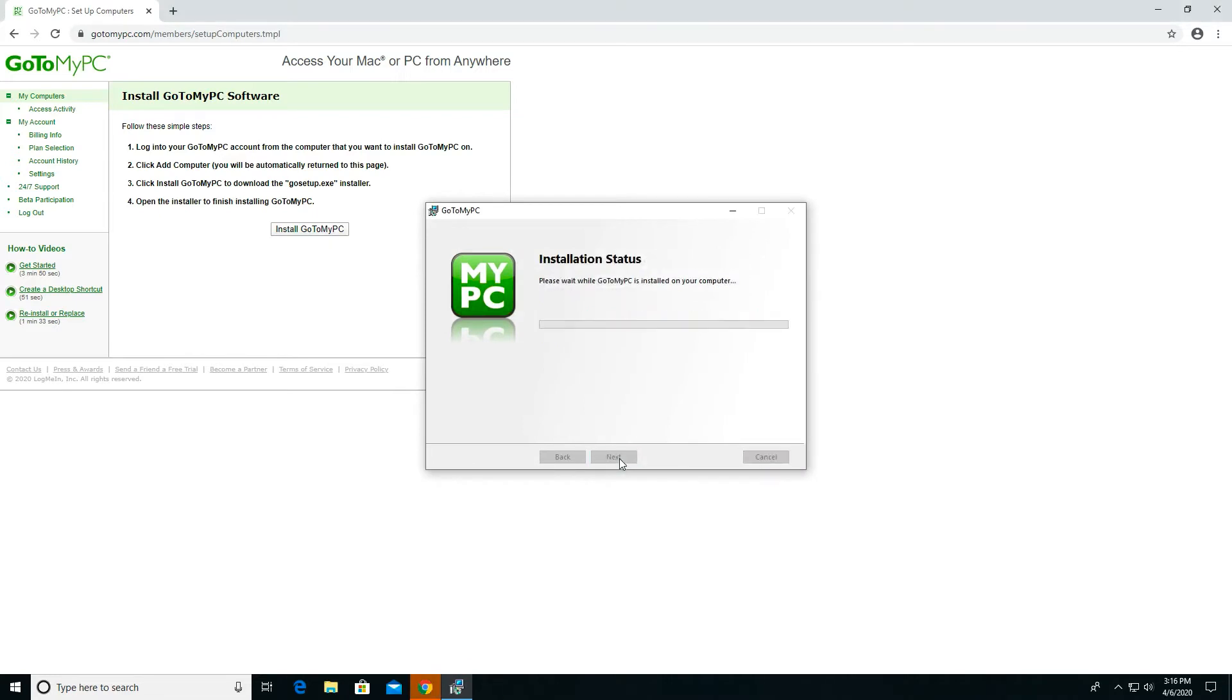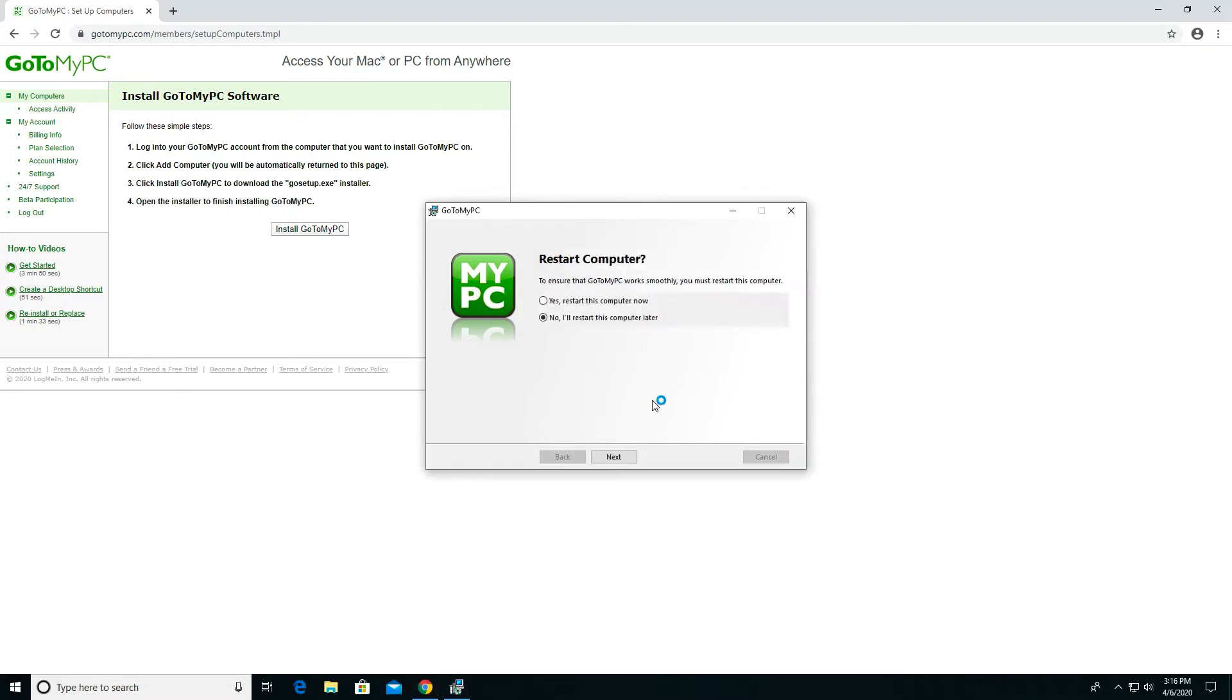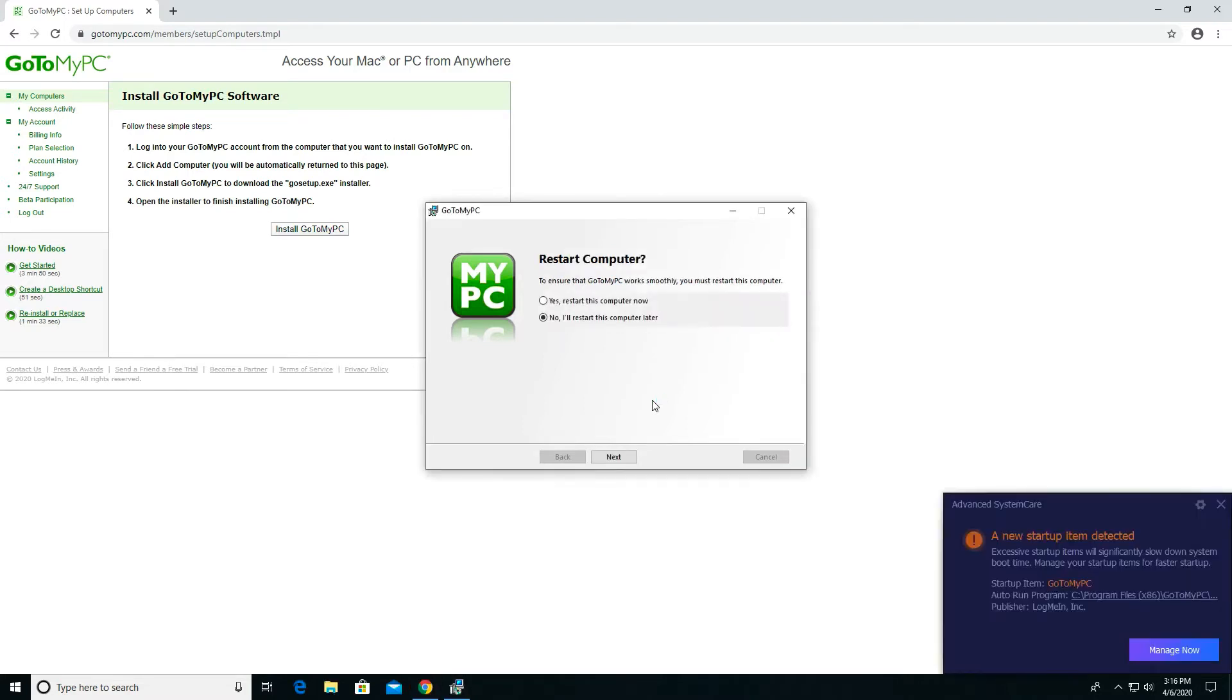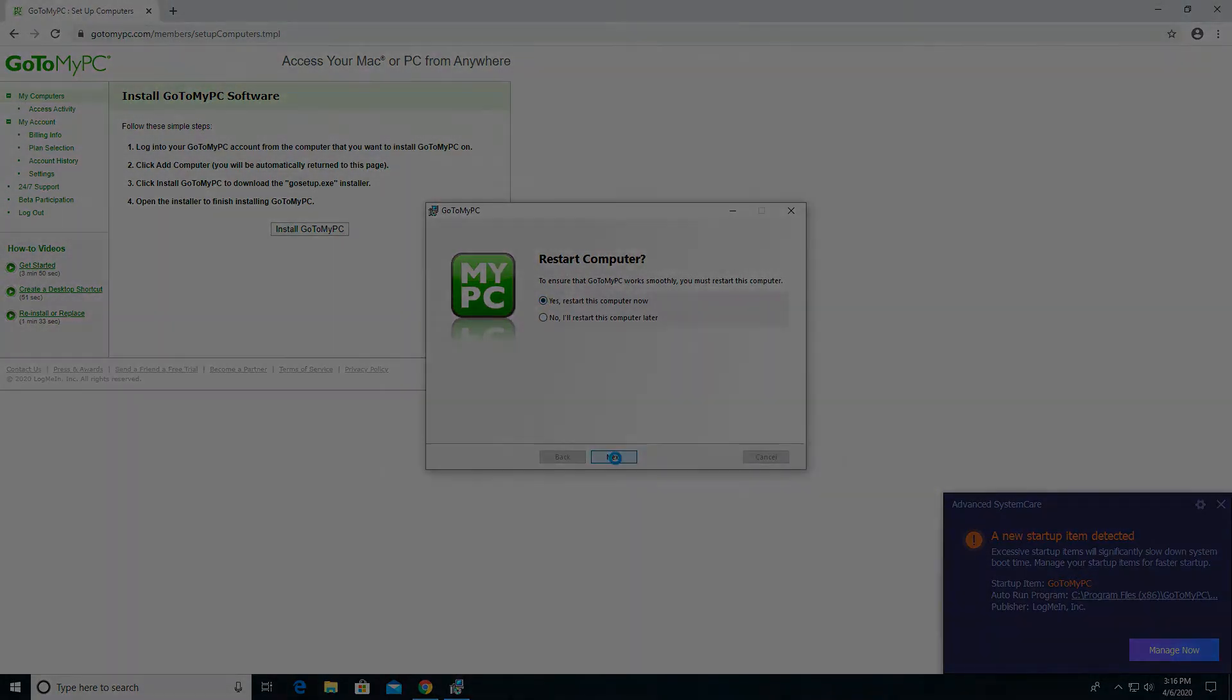Installation takes about two minutes. Here you can see I've been prompted to reboot this computer. I recommend rebooting, which I am going to do now.